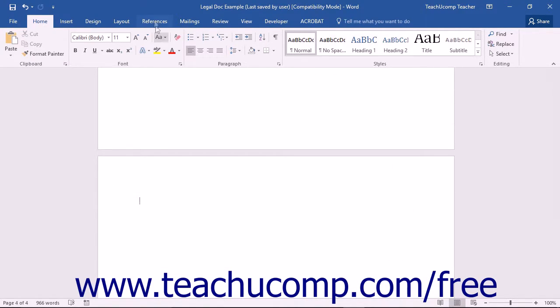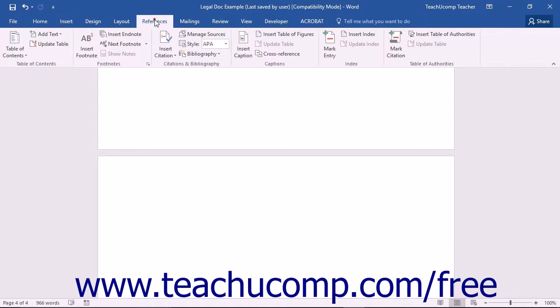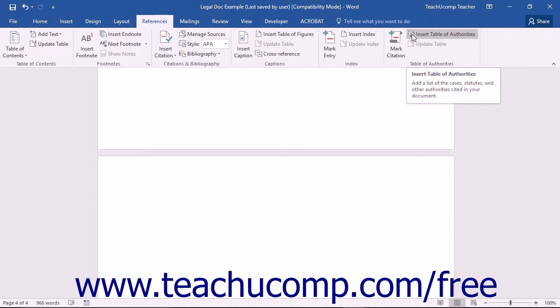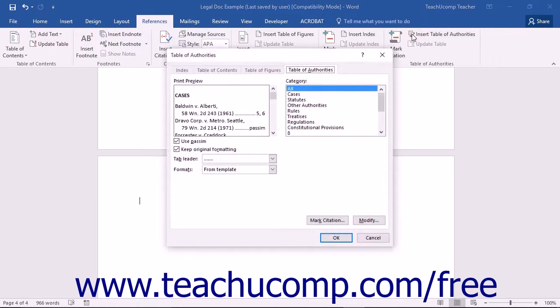Next, click the Insert Table of Authorities button that appears in the Table of Authorities button group on the References tab within the ribbon to open the Table of Authorities dialog box.